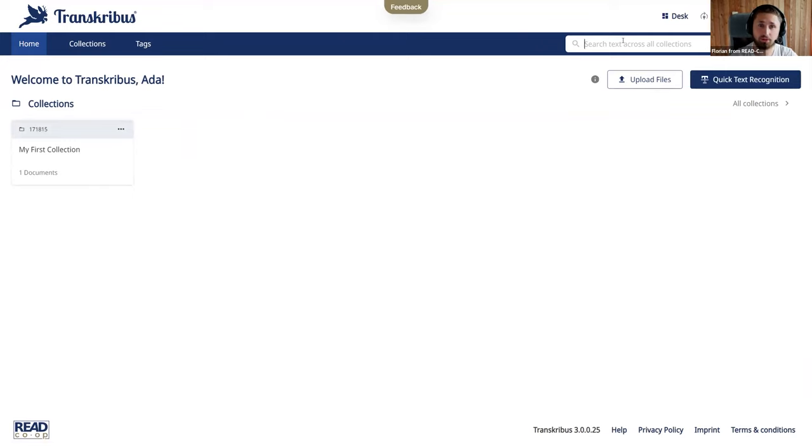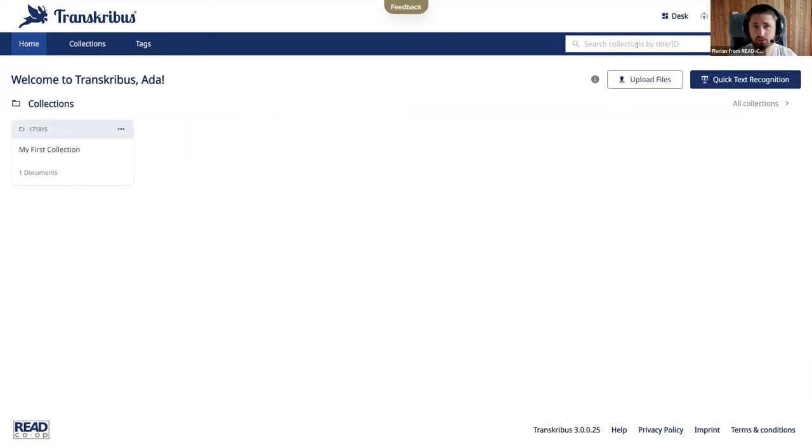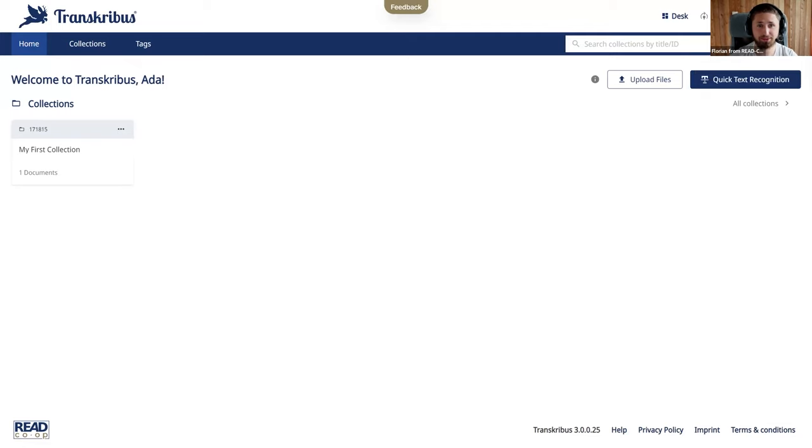You can always search all the text of your documents with the global text search, but also search for collections and documents. So if you select the collection search, you can select or search for your collection as well as for different document names that you have in your Transcribus cloud. Now I hand over to you Helene to give us an insight into the new Transcribus desk.